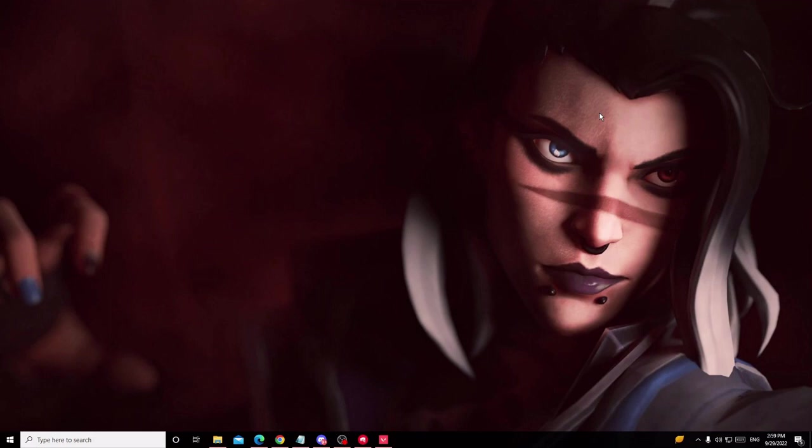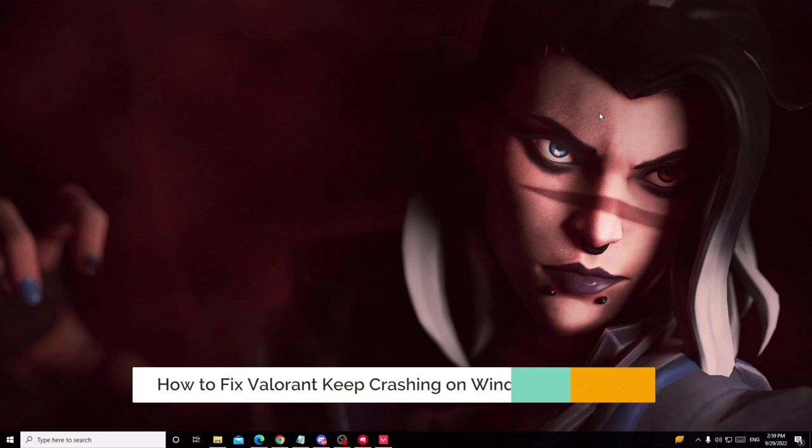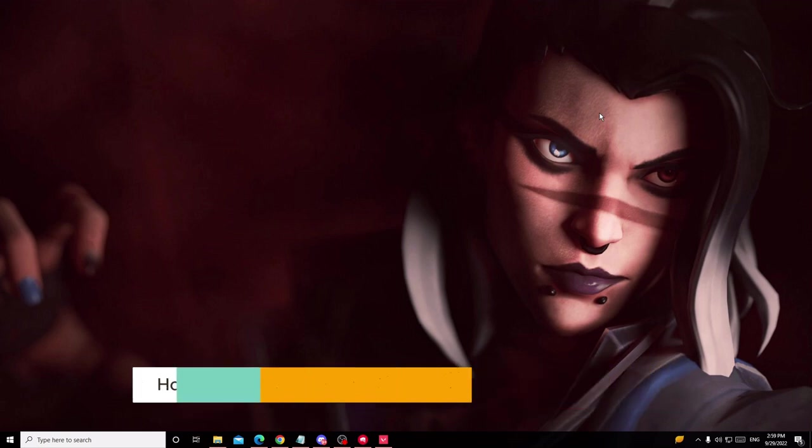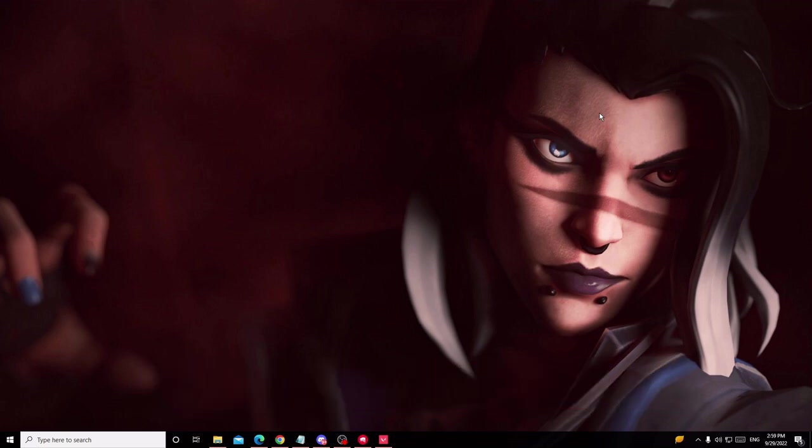Hey everyone, welcome back to Crown Geek. In this video I will be explaining how to fix Valorant game crashes on your Windows 10 or Windows 11. I will be sharing the updated and best solutions with you which I have already tested on my PC, my game, and on many other people.